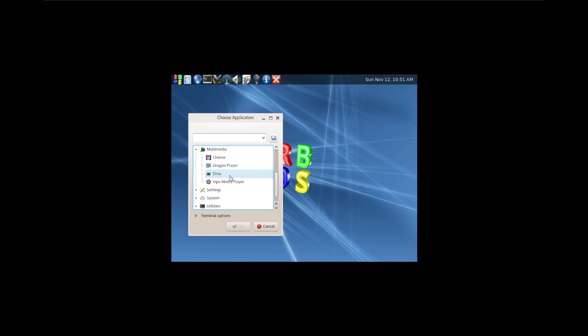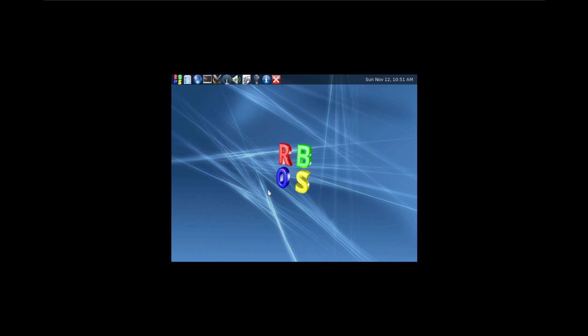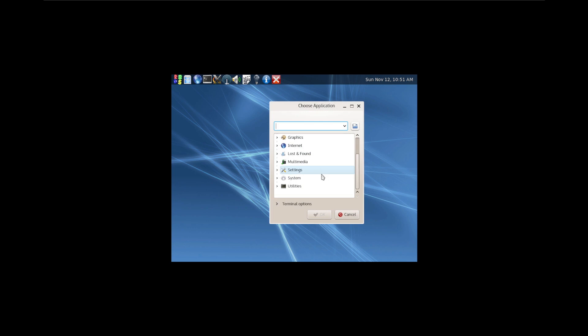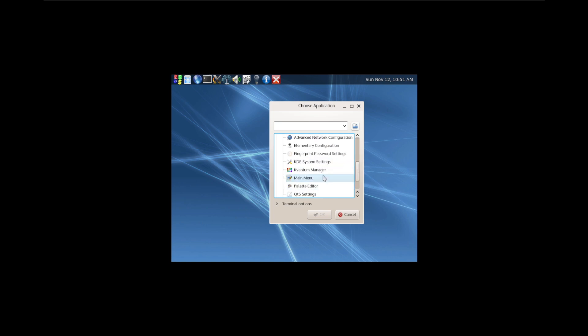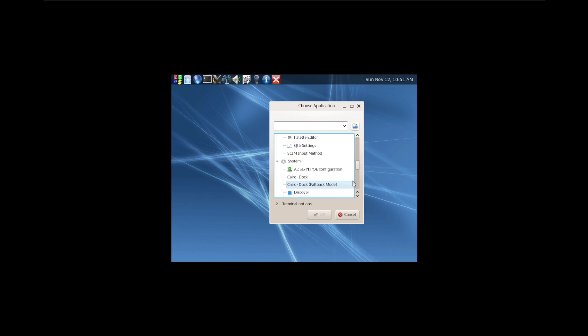Multimedia. Elisa. Okay. Settings. ADSL. Elementary configuration. Fingerprint. System manager. Main menu. Let's go to system.